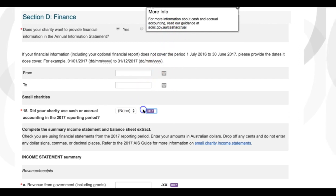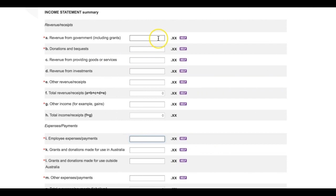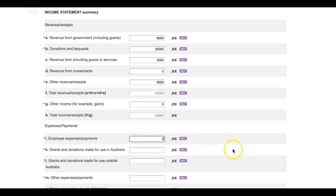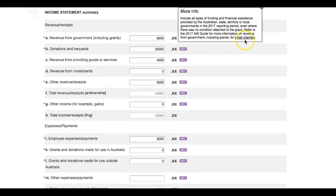Next, you will be asked to fill out the Summary Income Statement and Balance Sheet Extract. Just a reminder — what you are seeing here on screen is the form as it would appear for a small charity. You should enter amounts for all items that make up the total using Australian dollars. Round up or down to the nearest dollar and do not include cents. If the value is zero dollars, enter a zero. Include zeros to show thousands. Check that the totals you enter match the amounts in your financial statements. For guidance on each line item, read the 2017 Annual Information Statement Guide, or click the Help button next to each line.